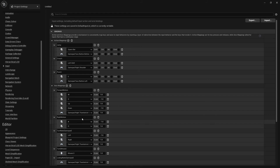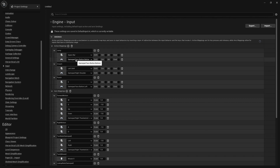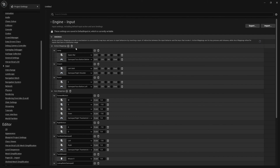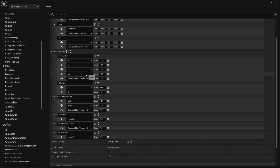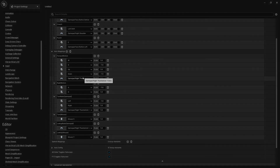That's pretty much it for the input mappings. In this video we set up the action mappings and axis mappings for the mouse, keyboard, and gamepad. We added Jump, Crouch, and Punch for the actions. For axes we added Forward motion, Right motion, Turn Rate for the gamepad, Turn for the mouse, Lookup Rate for the gamepad, and Lookup for the mouse. If you enjoyed this tutorial, give a thumbs up, subscribe, and hit the notification bell to be notified of the next video in this series. Take care!